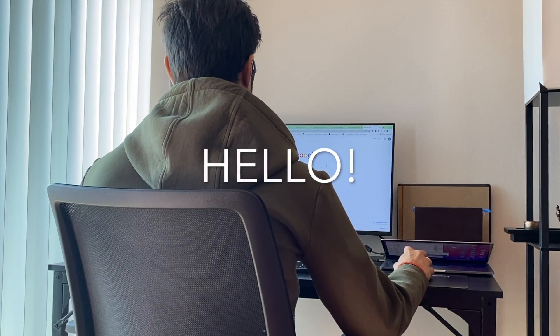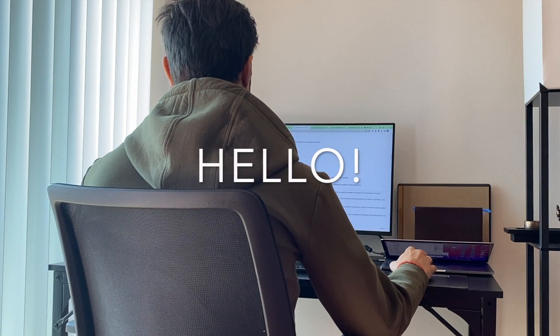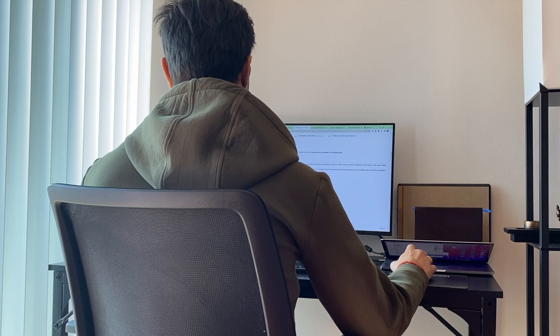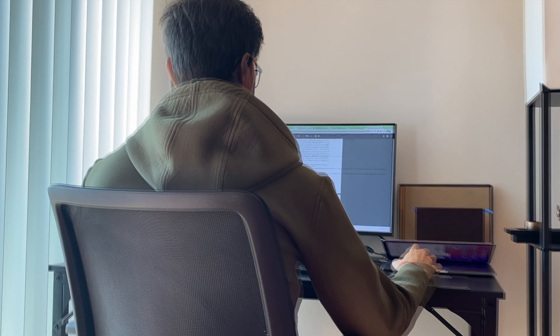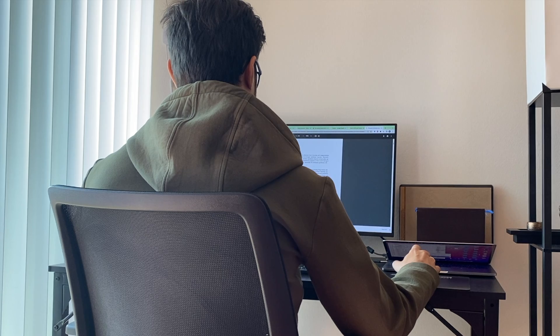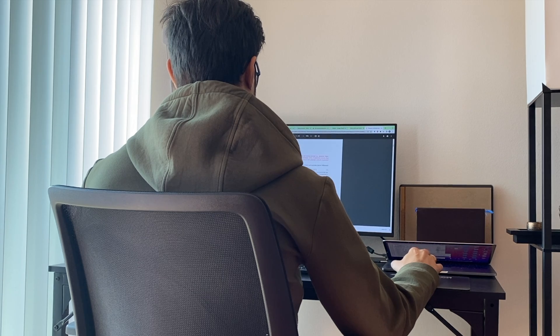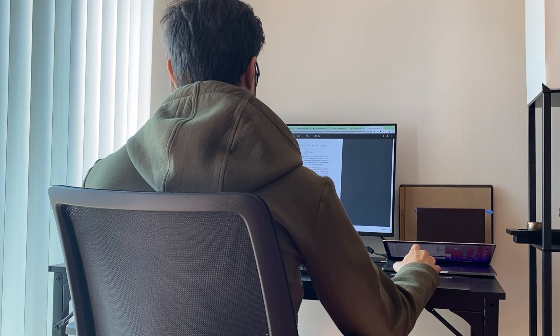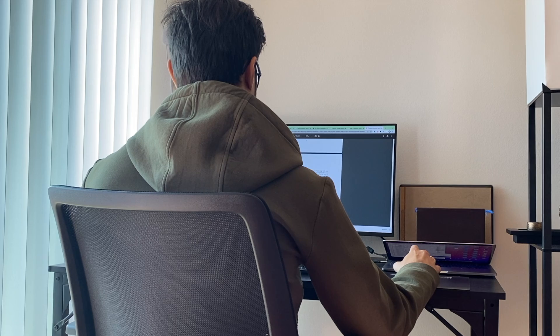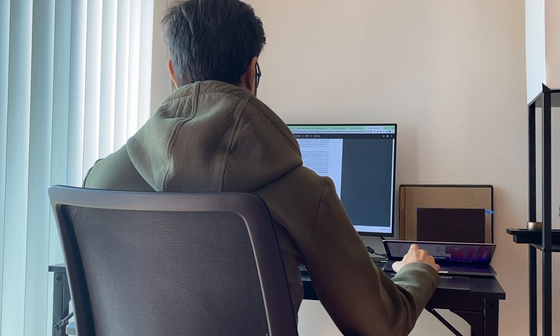With work from home still remaining very valid and as desks become the center of our workspace, ergonomics is becoming increasingly important to maintain a healthy and productive workflow. Ergonomics is essentially the way our body interacts with the environment around it.